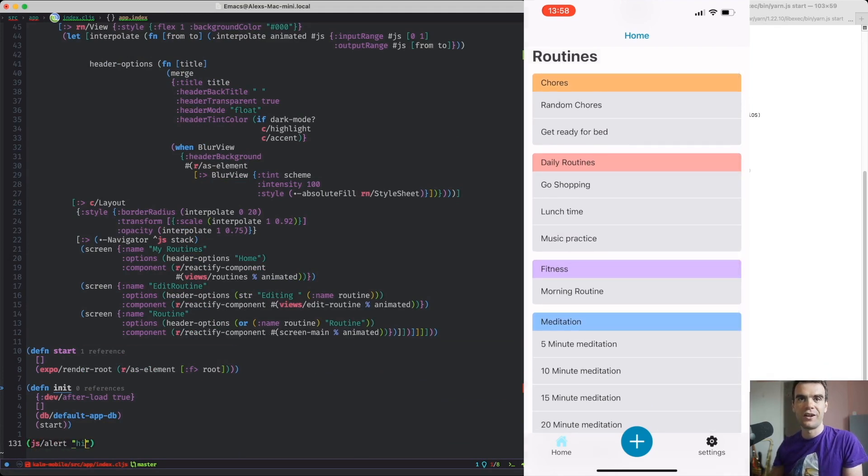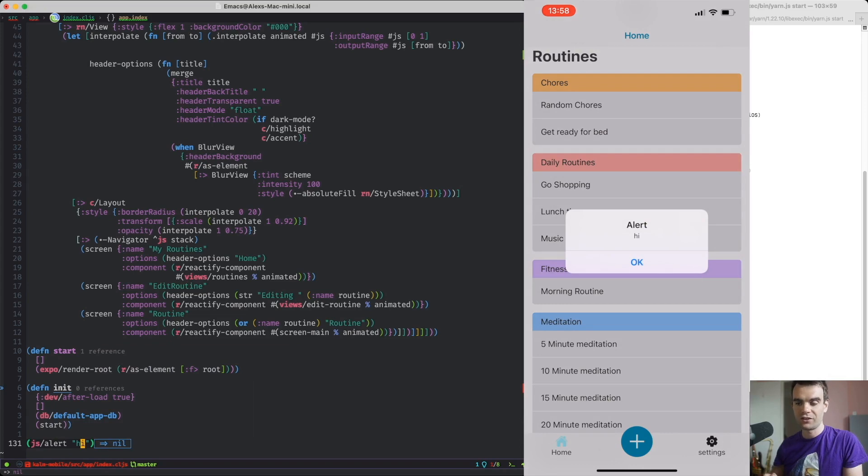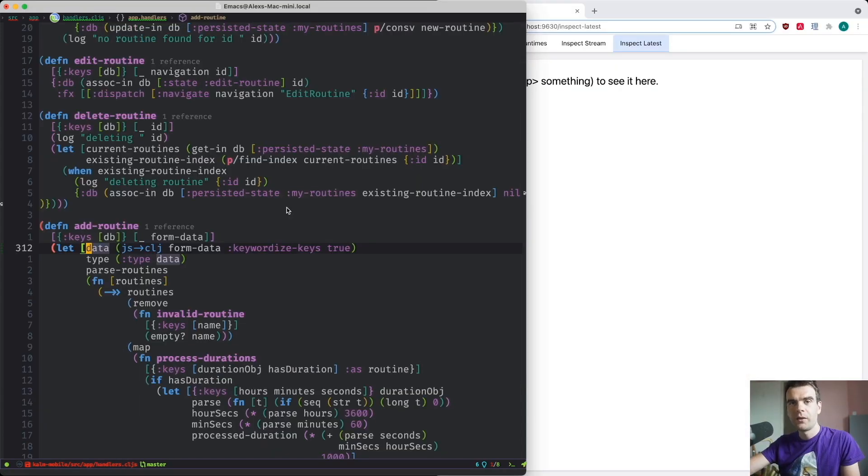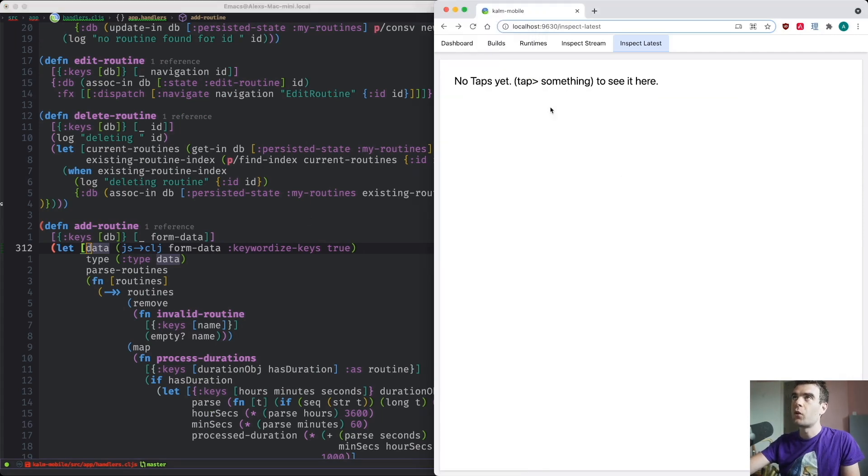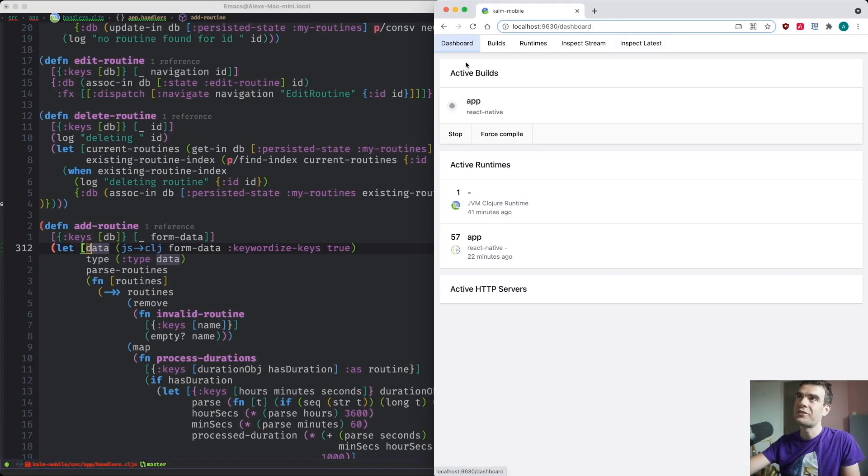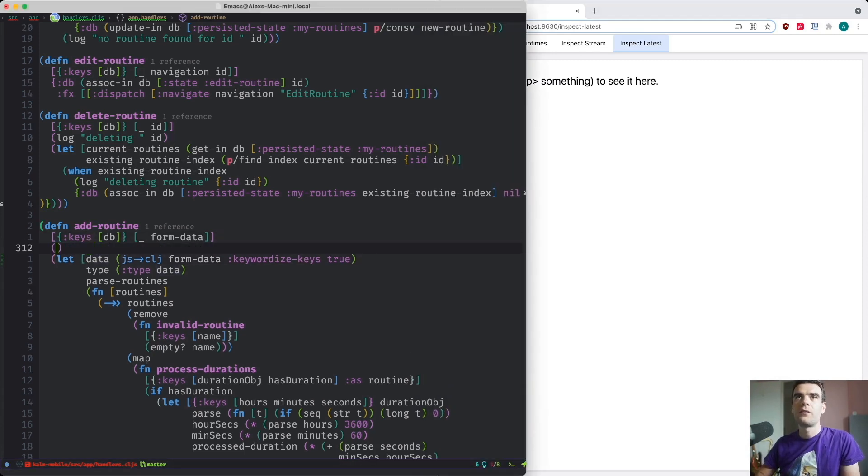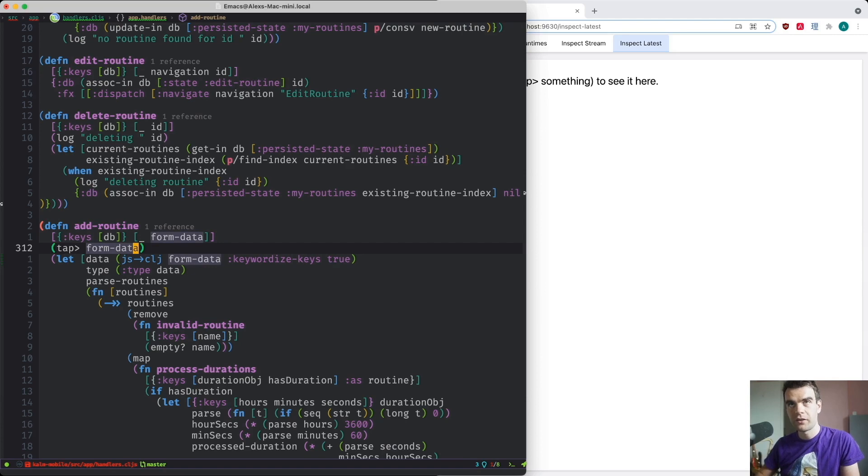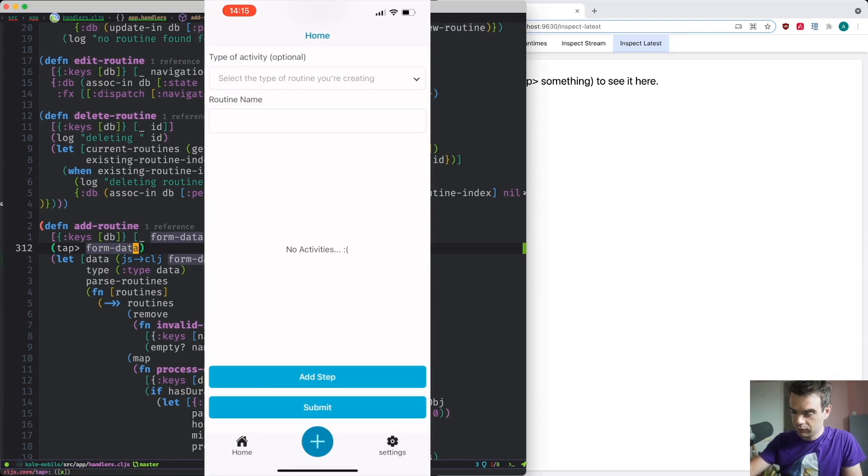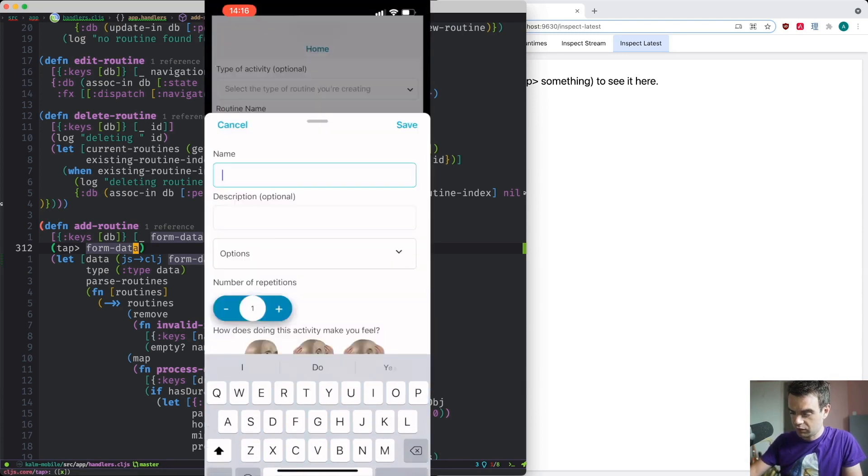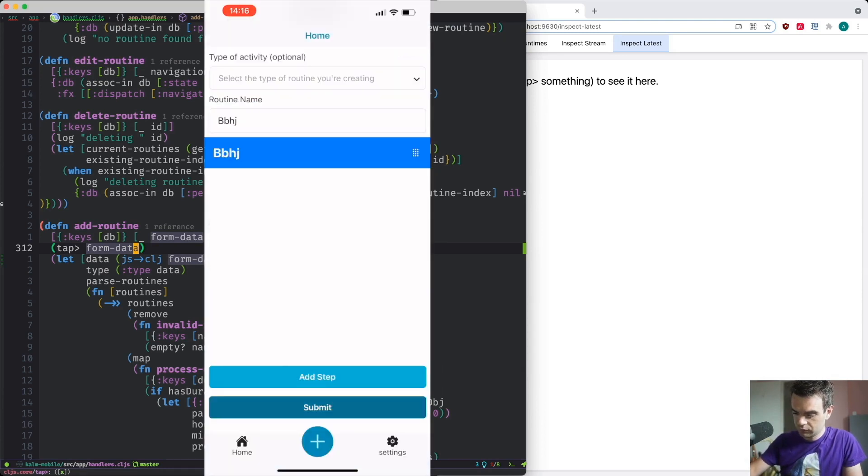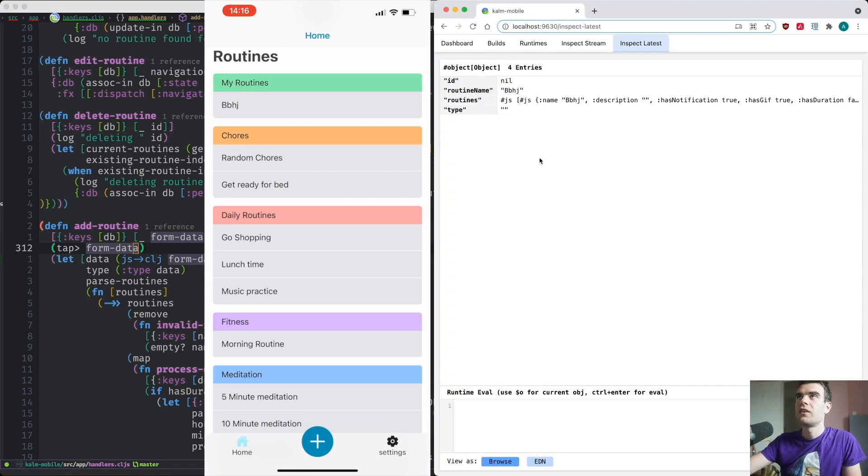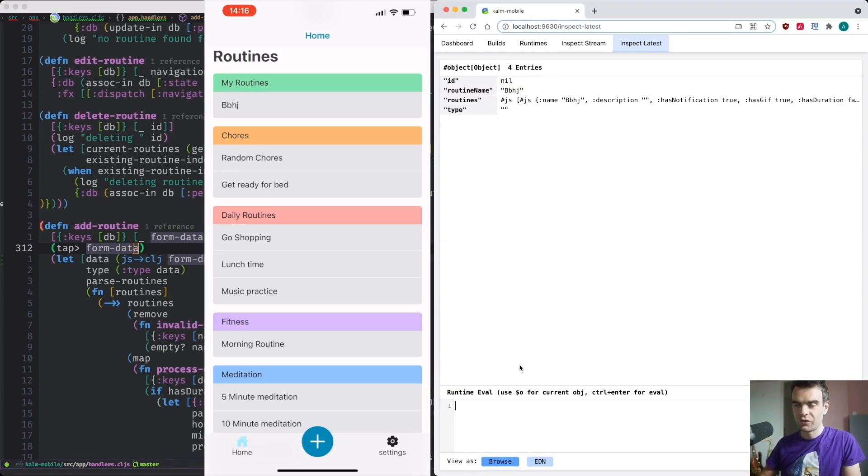So to give another demo of where the REPL can be really useful and also to show off this Shadow CLJS console which I only just found out about. This gives info about your build but also there's this inspector tool. If I type tap and something that I want to inspect, say this form data from my add routine function, if I now go and add a routine and just type in some random stuff and submit it, you'll see that Shadow has intercepted it and I can now play with it in this sort of REPL within the Shadow console.